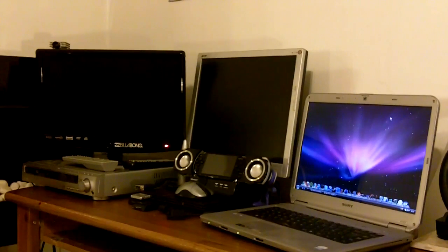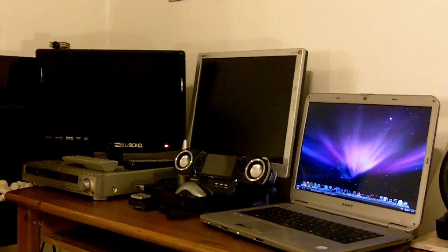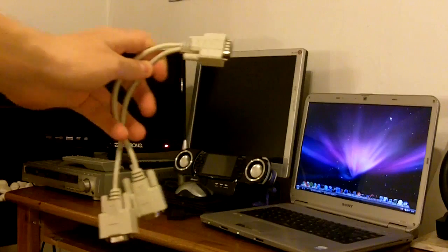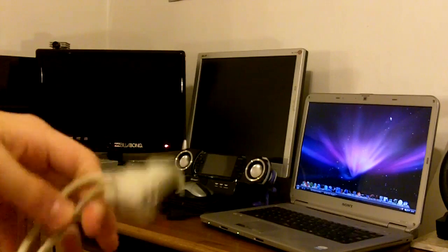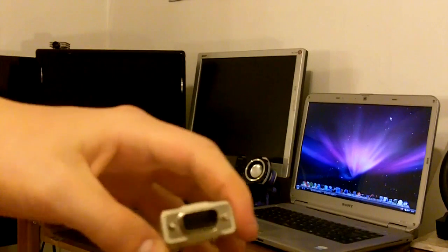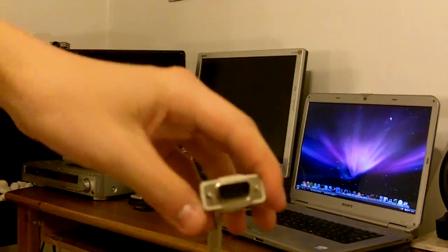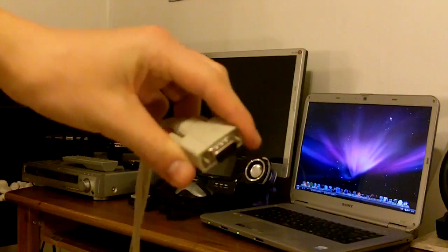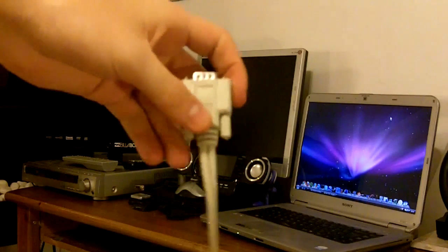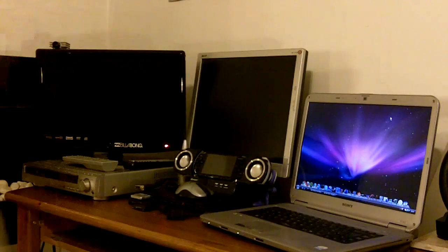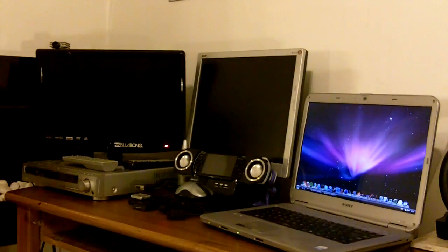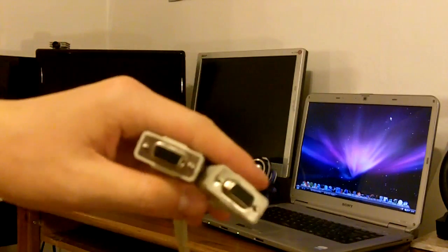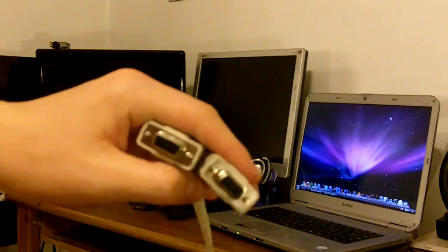And secondly you will need this adapter. Now this adapter includes one male and coming off it two female VGA connectors.